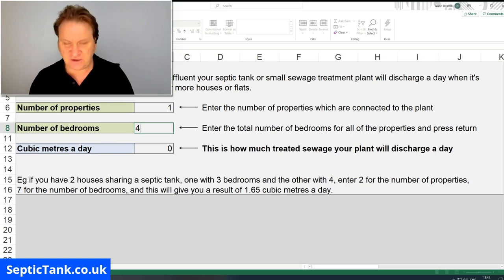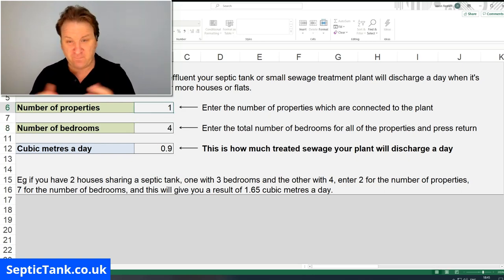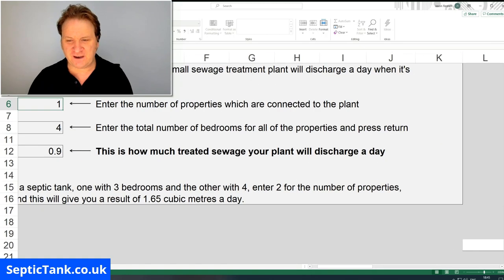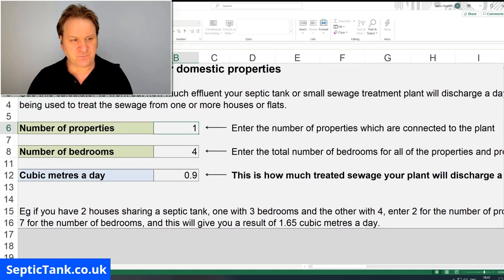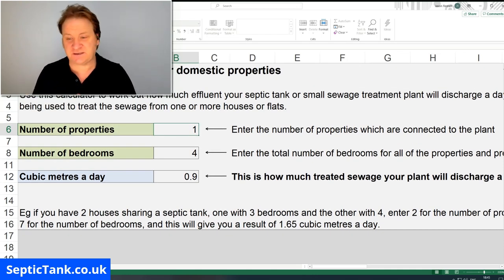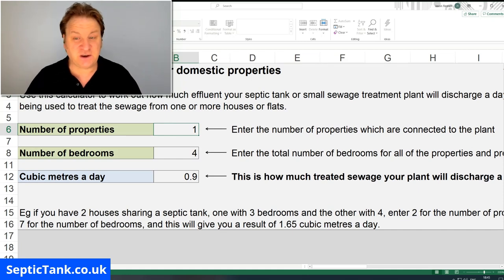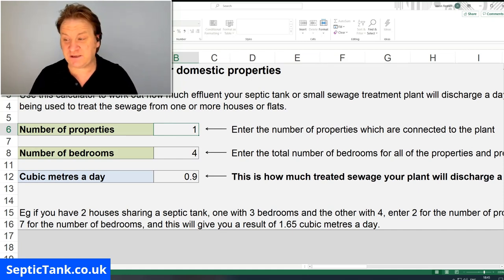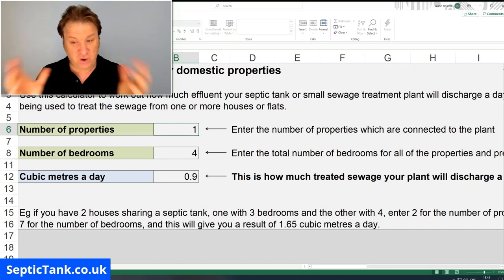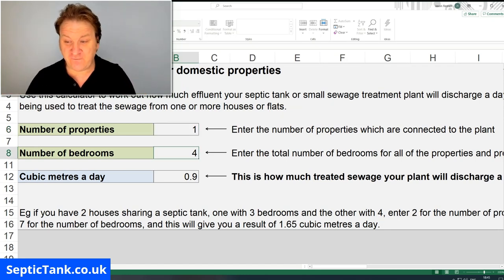Once you've done that, just hit the return button and voilà — it tells you the number of litres your septic tank and house is pushing out every day. In this instance, it's just under one cubic meter, which is great, so no problem there.